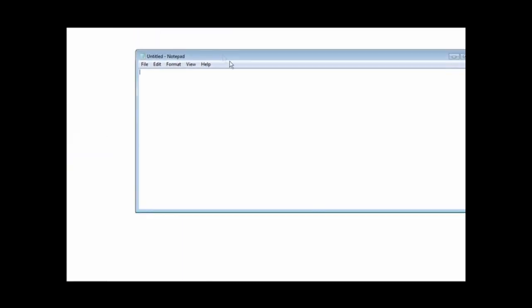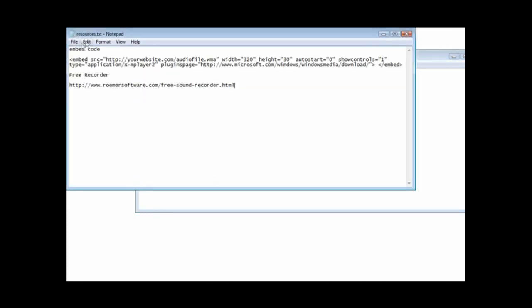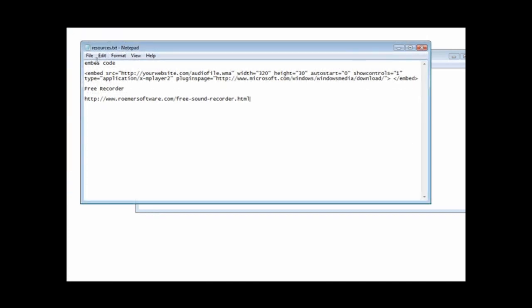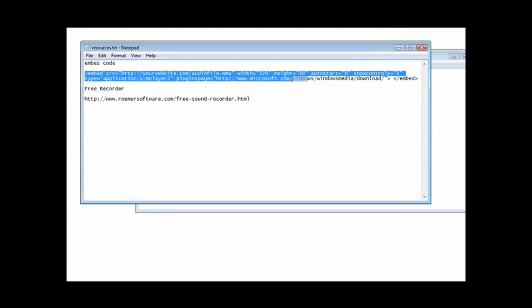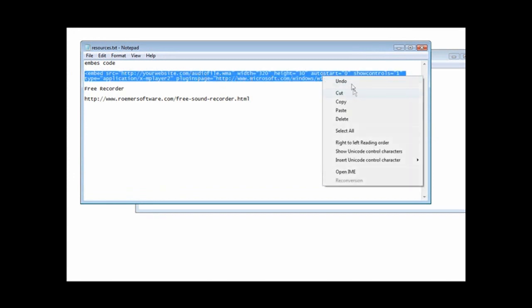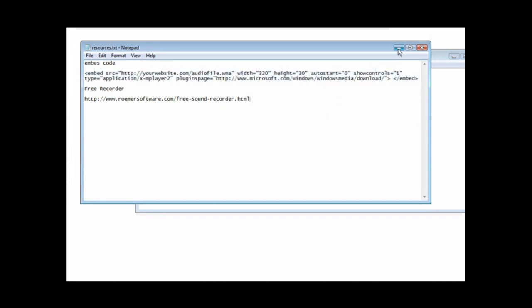If this was your web page, there'd be a bunch of code here and you'd just embed it wherever you want it to appear. If you don't know how to do that, you could open your website in a web editor like Composer or whatever you use and just insert the HTML code. Now in your resources document, you'll see it has embed code right here.